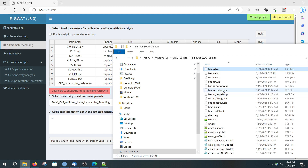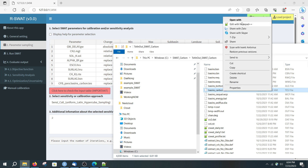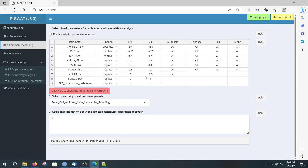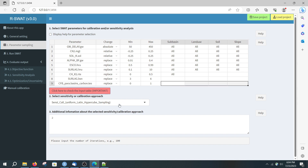That parameter is in the basin_carbon_ts file. I want to change this parameter with a range of 0 to 1. Here you just leave it empty, and I want to run two simulations with parameters generated by uniform Latin hypercube sampling with this parameter range.